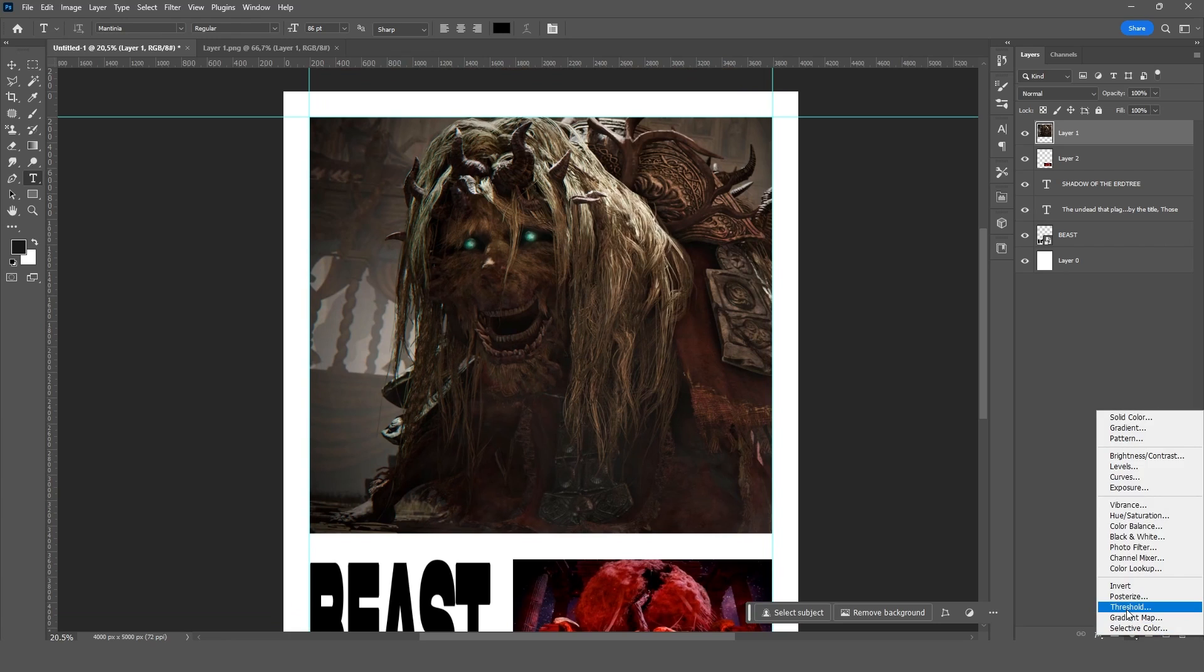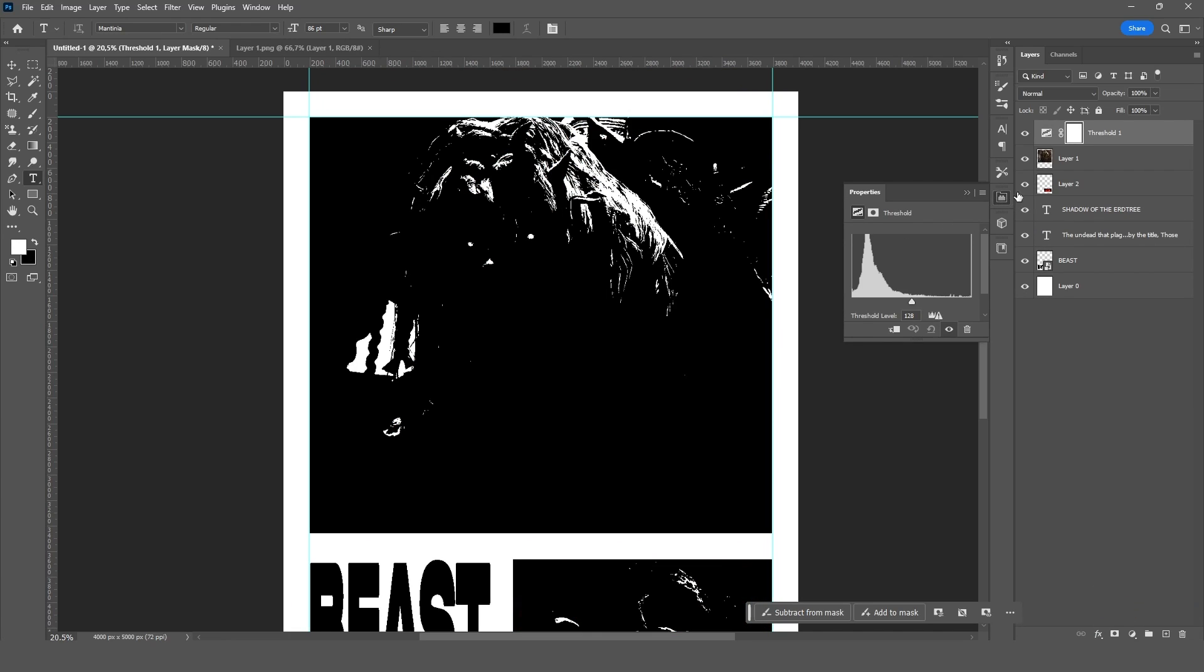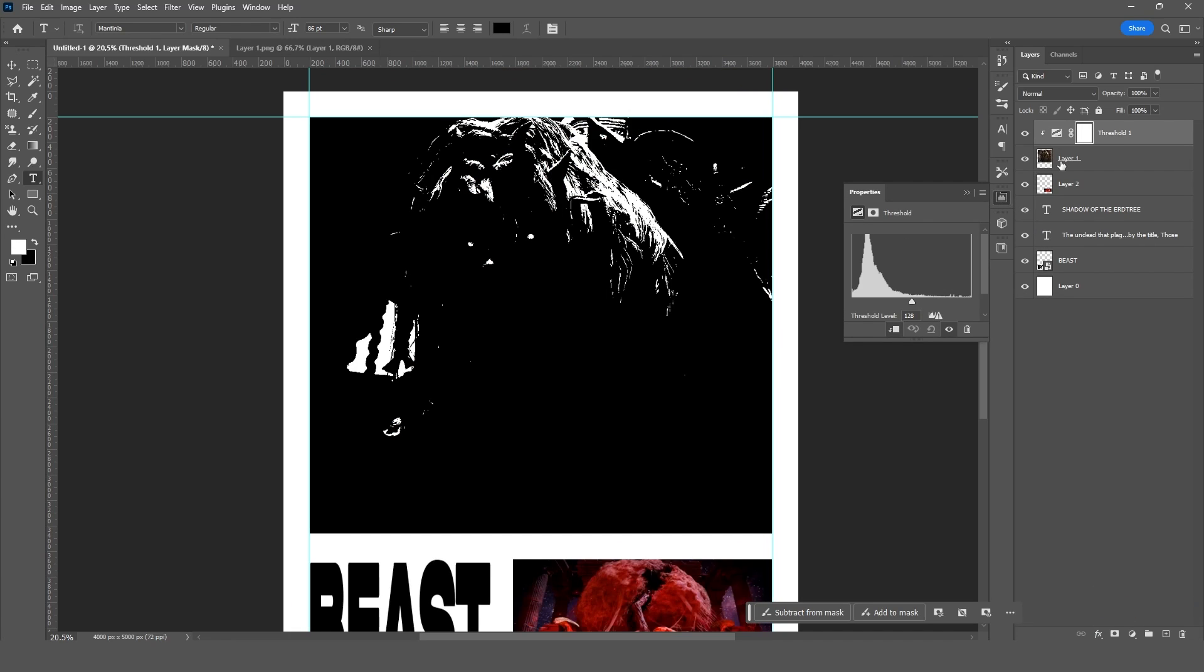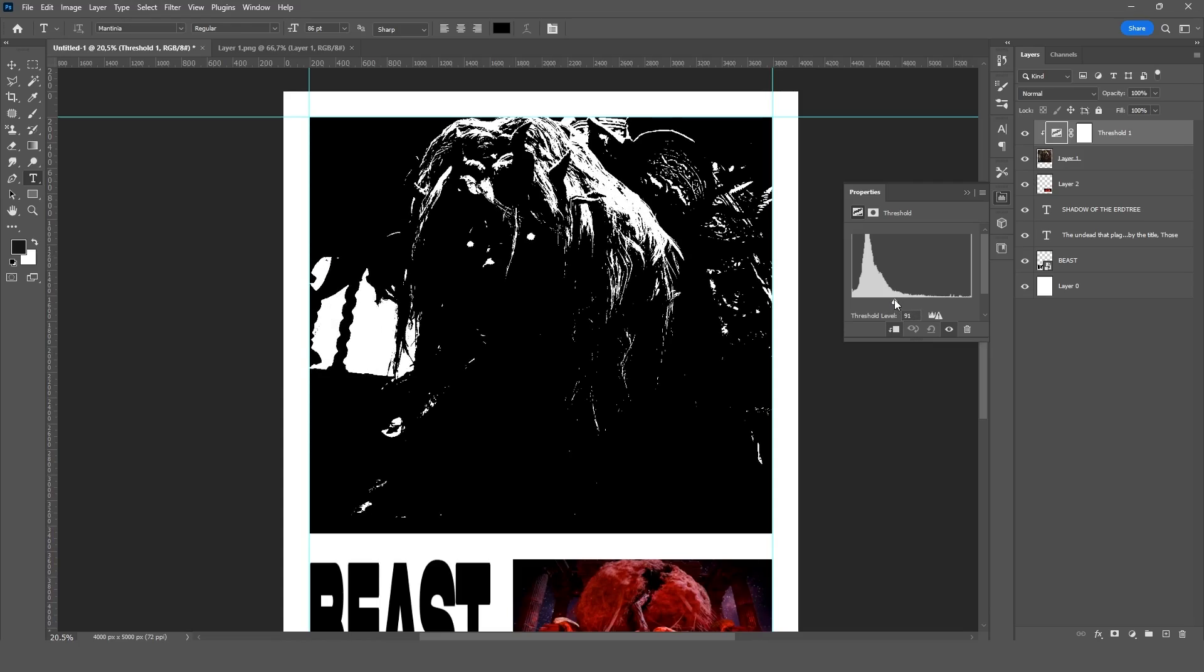Now we add a threshold and holding ALT select between the two layers to apply the effect only to the image below.